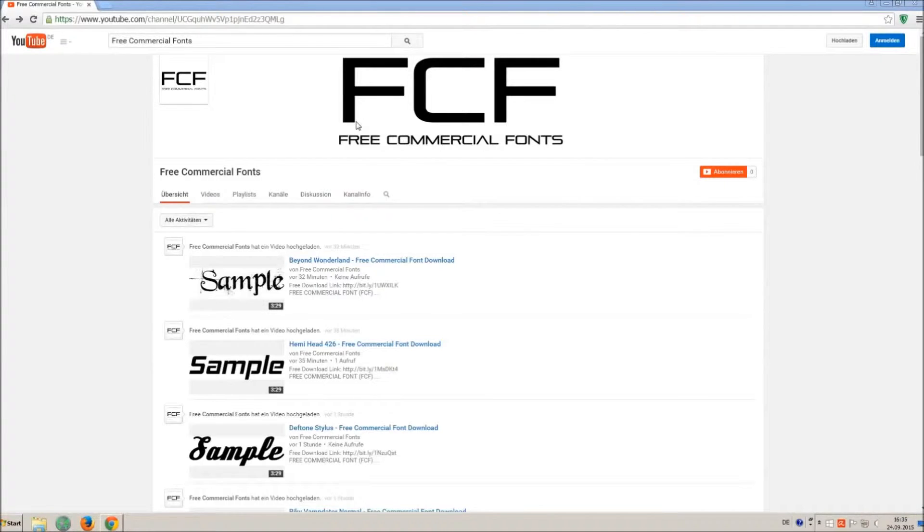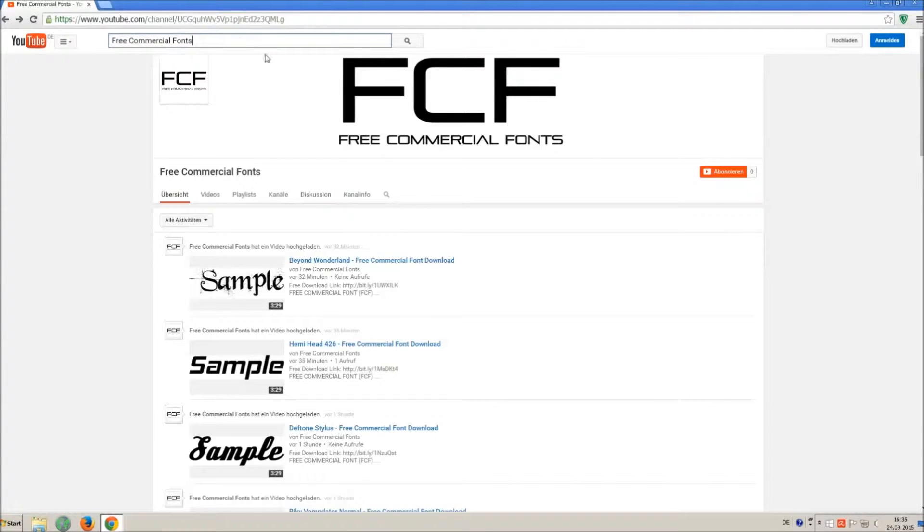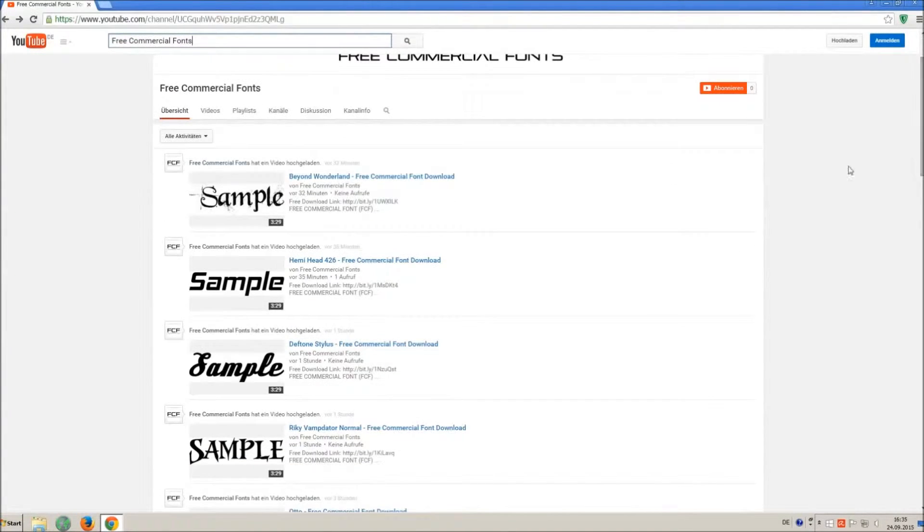Hello my friends and welcome to FREE Commercial Fonts. Congratulations, you have found the ultimate font channel with over 4000 different fonts.